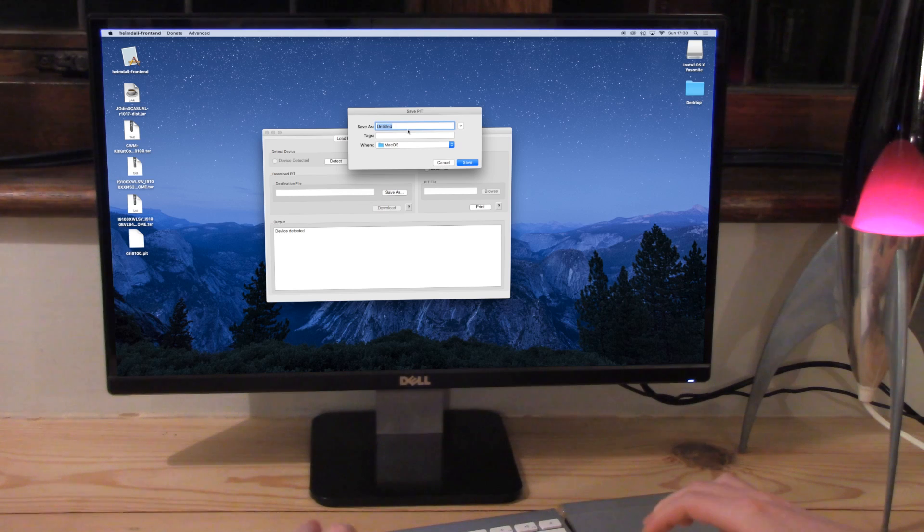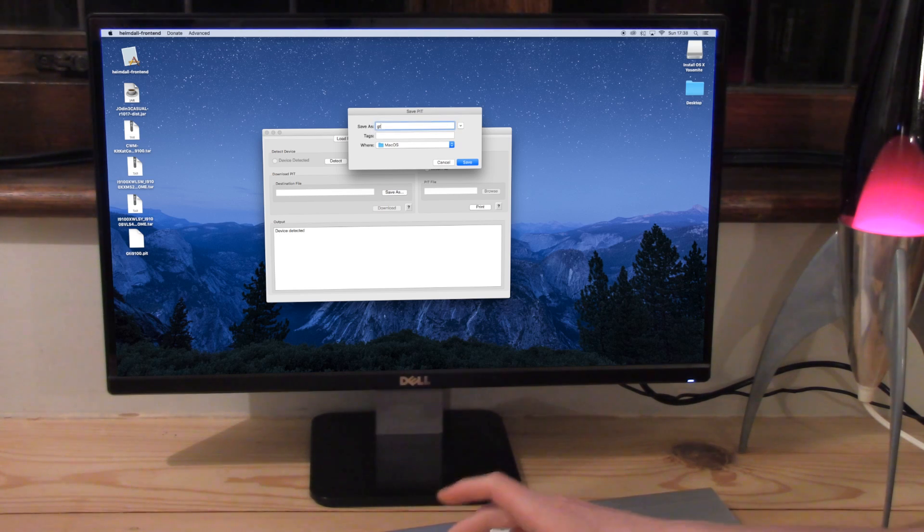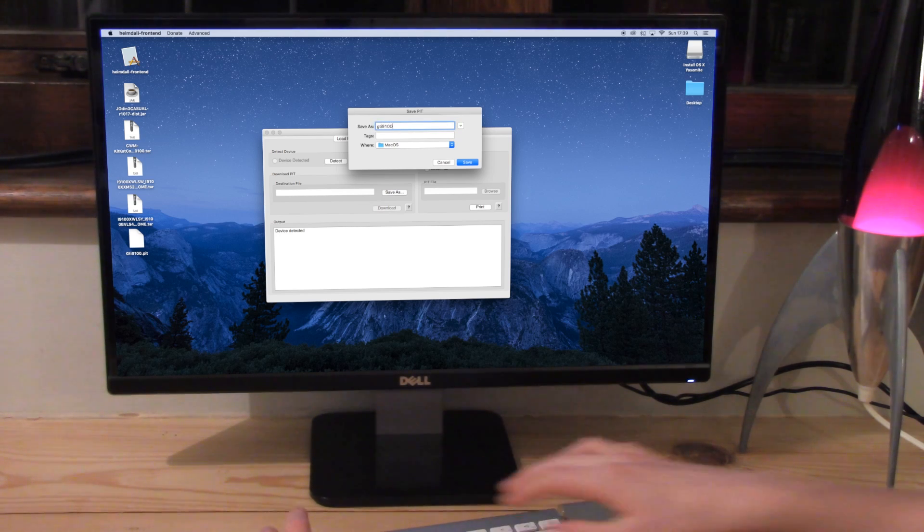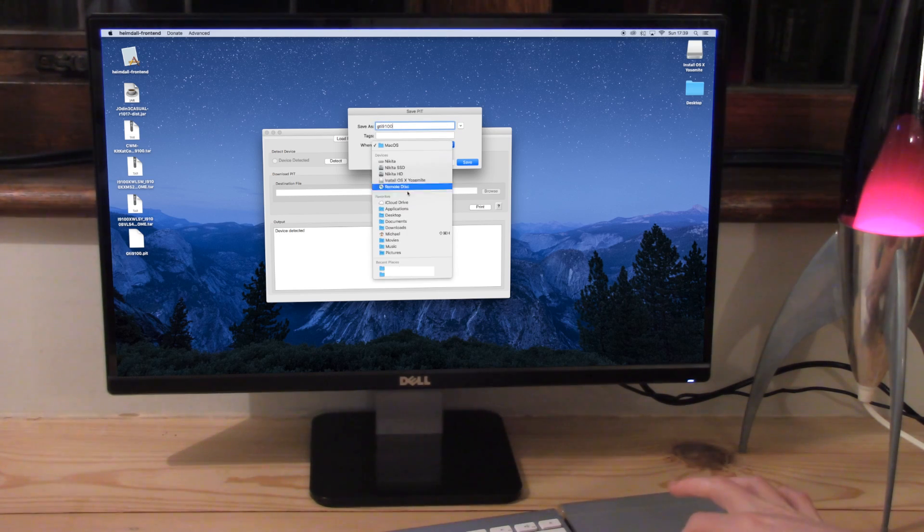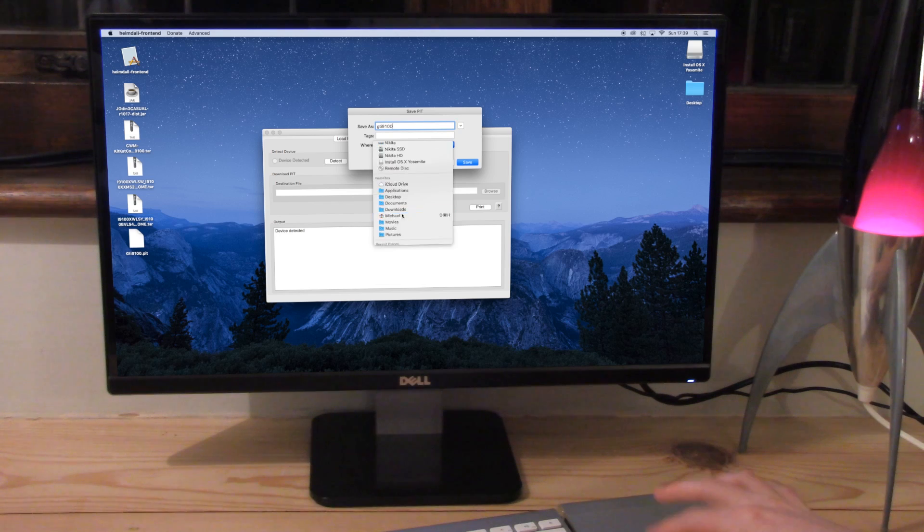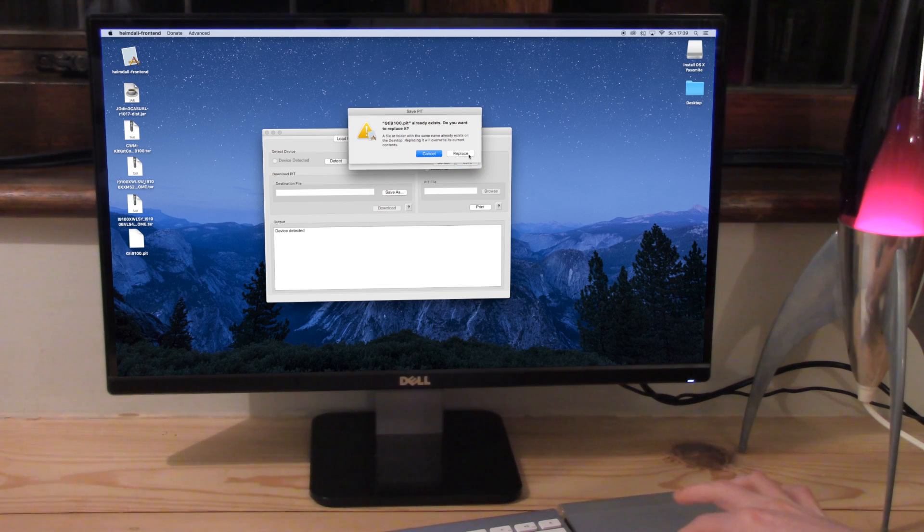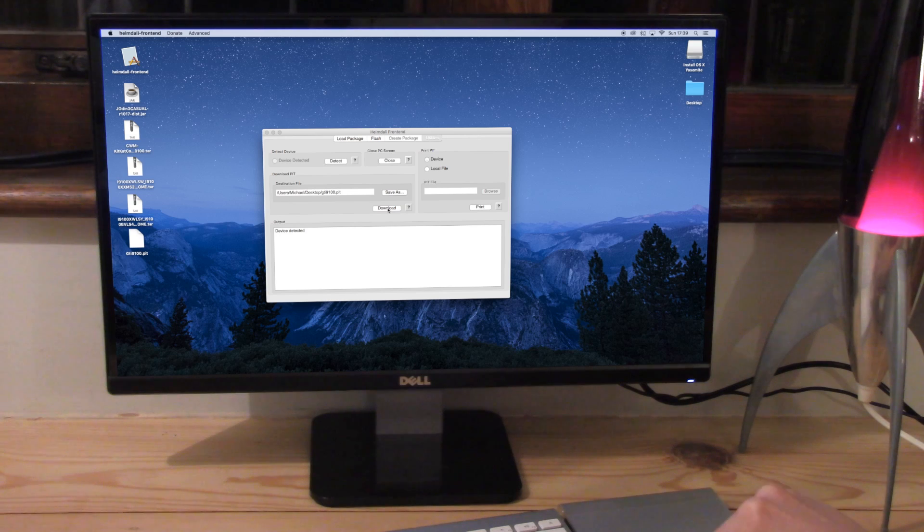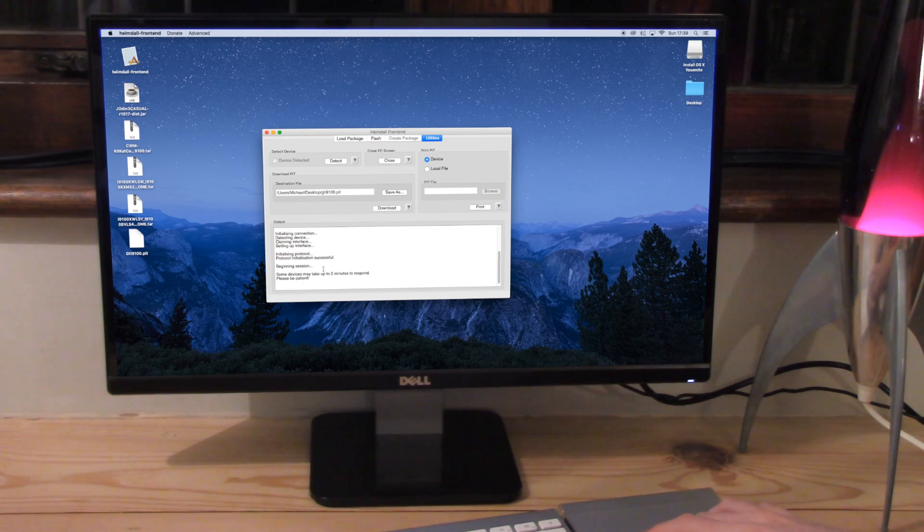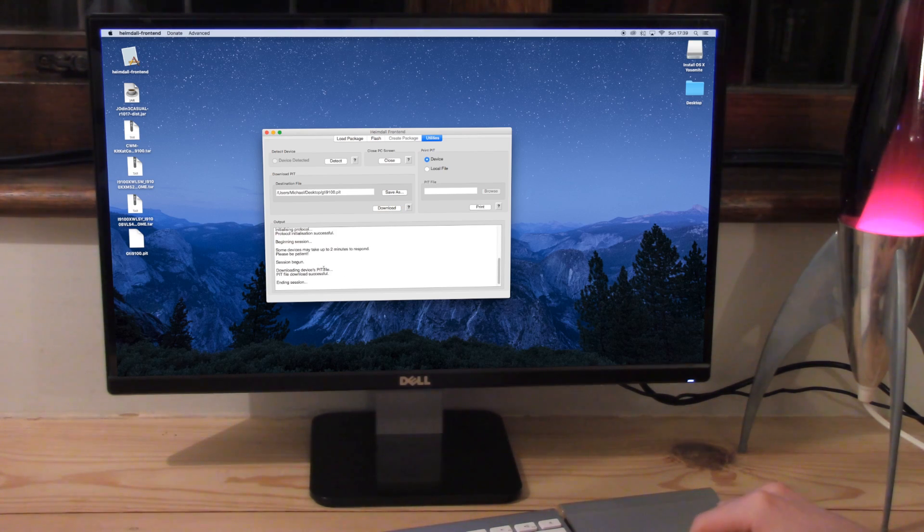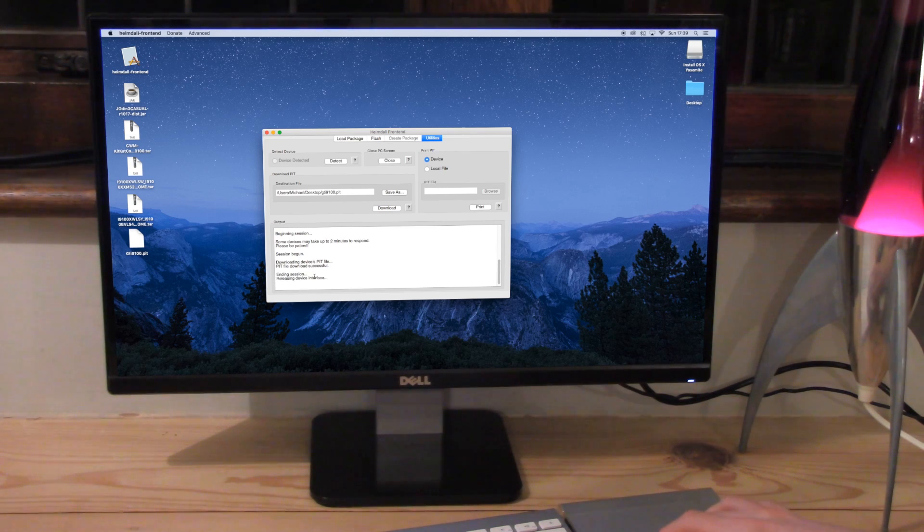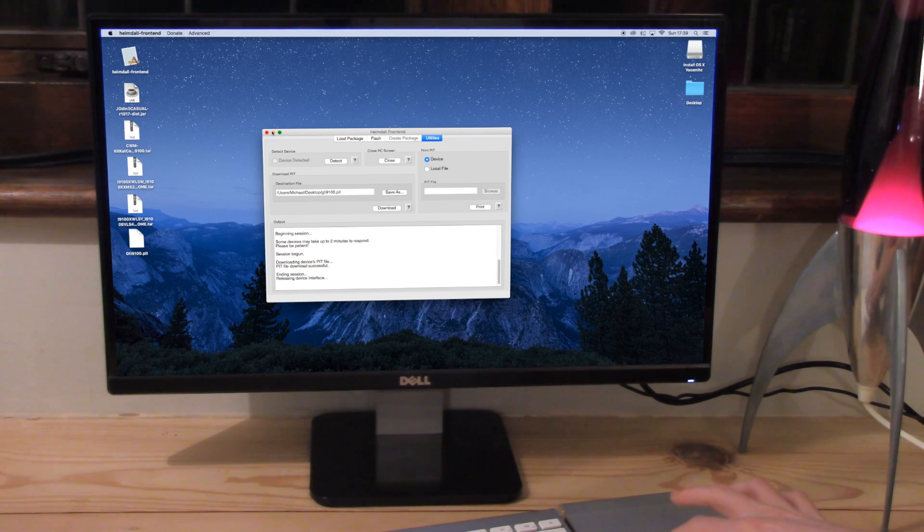Okay, so go on to save as. We're going to click GT-i9100. So I'm just going to name the file and save it onto the desktop. I'm going to press replace because I've already done this, just so I can show you what it looks like. So you click on download and it comes up with this thing here. Usually it doesn't take too long, it just takes a few seconds. So you can see already it's ending the session and releasing the device interface. So that means it is now completed.